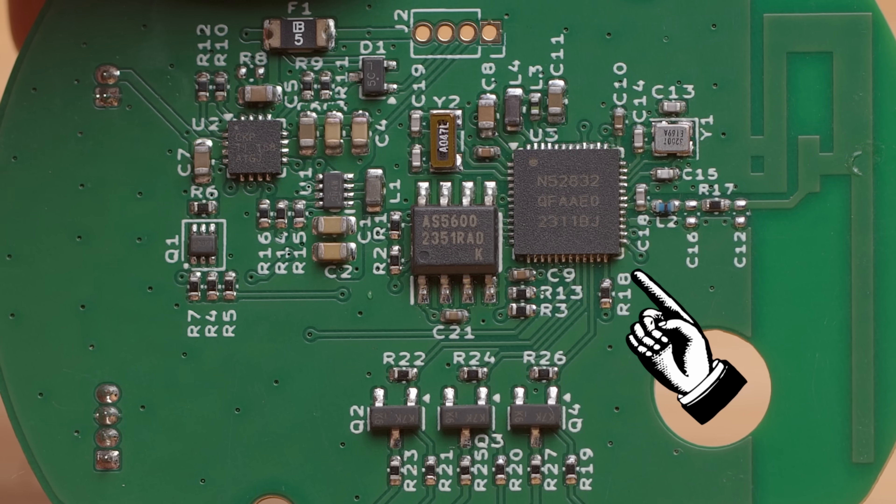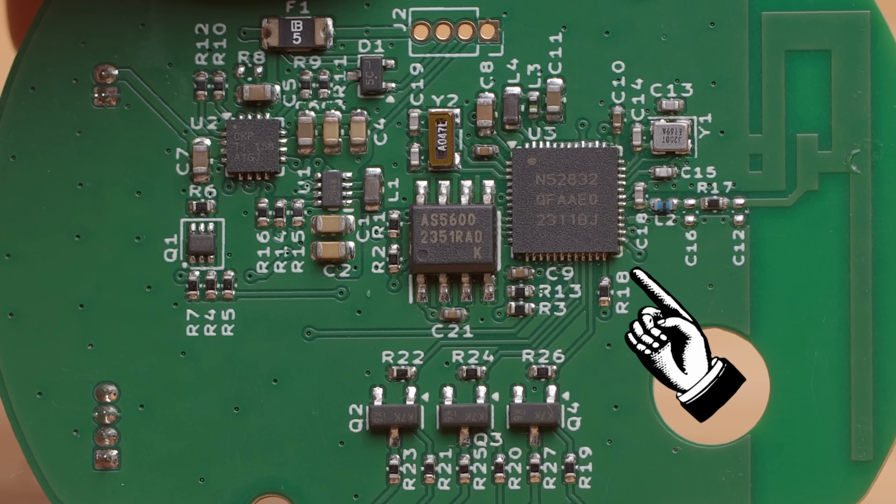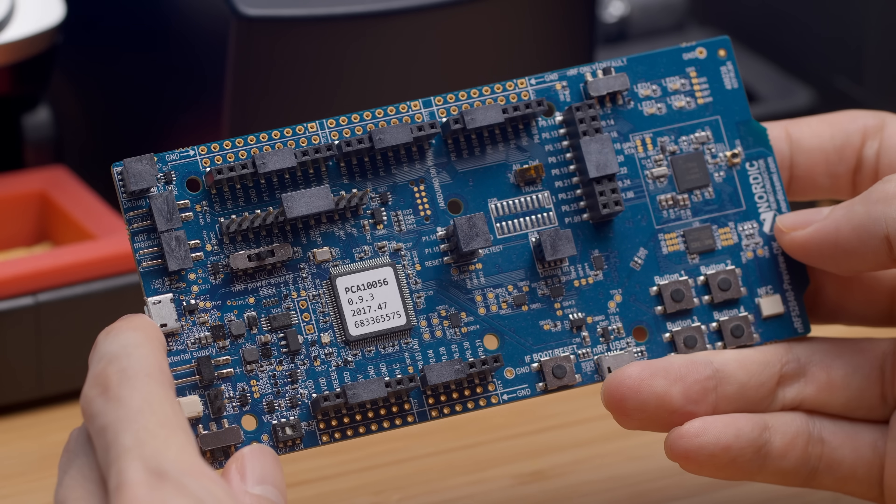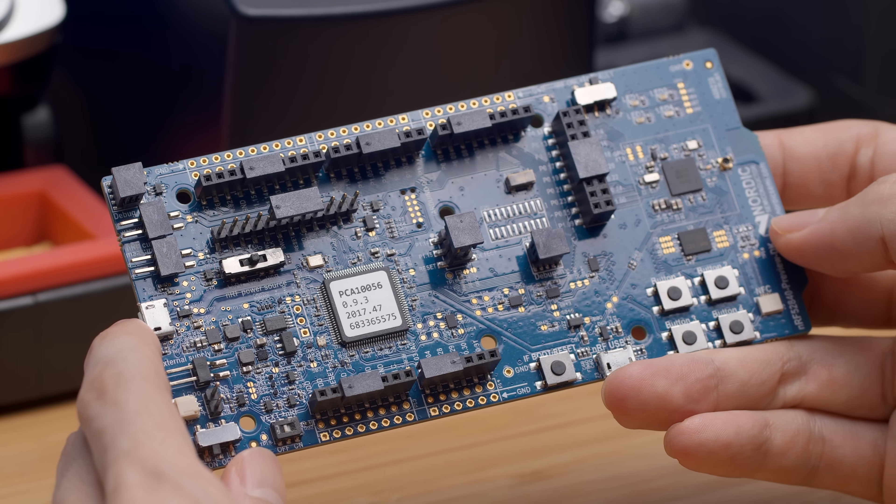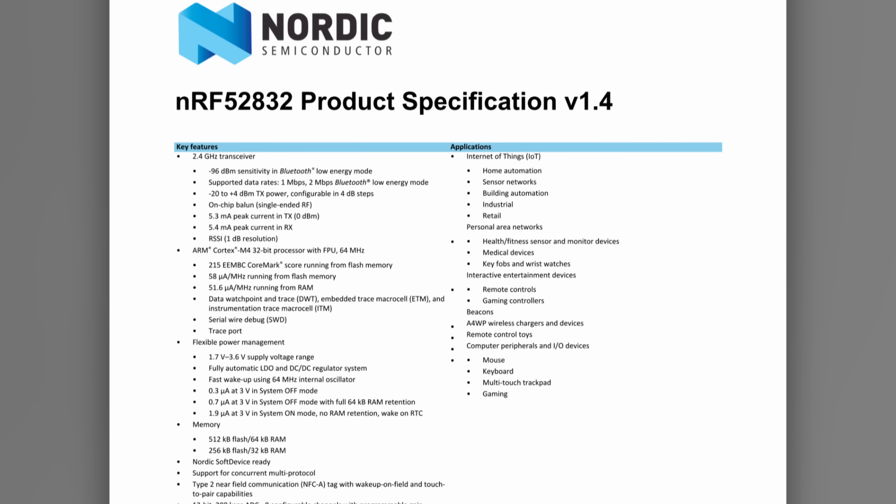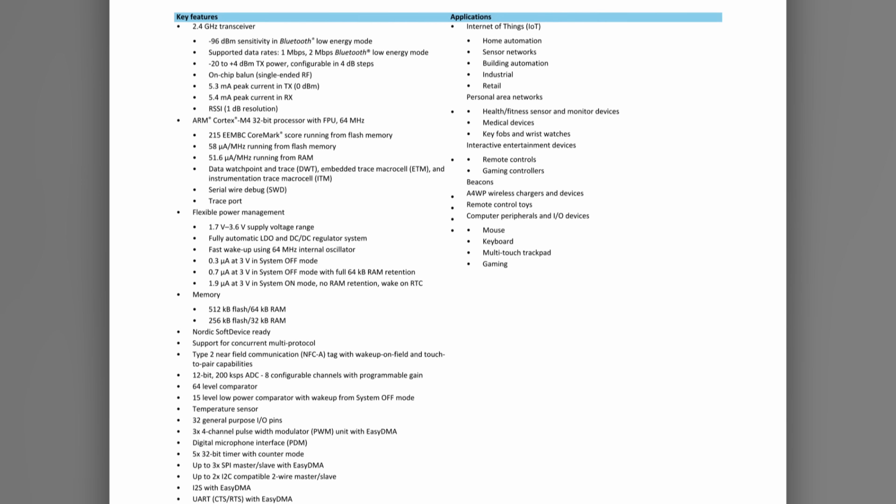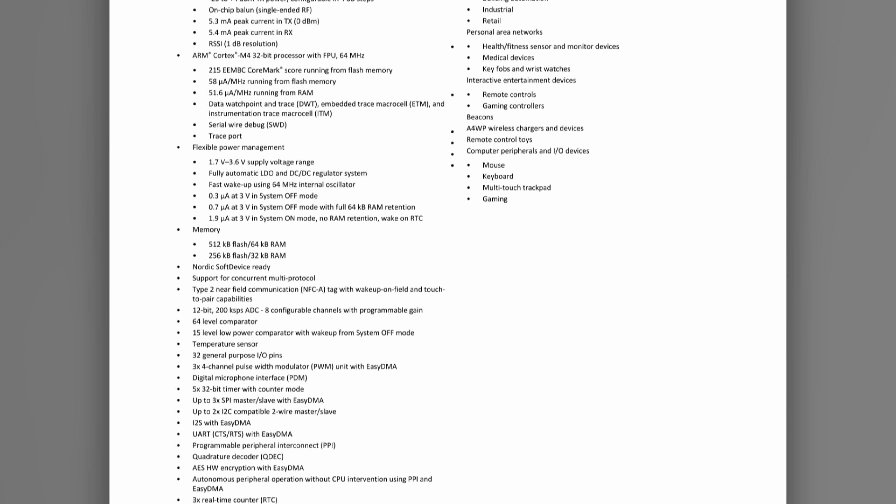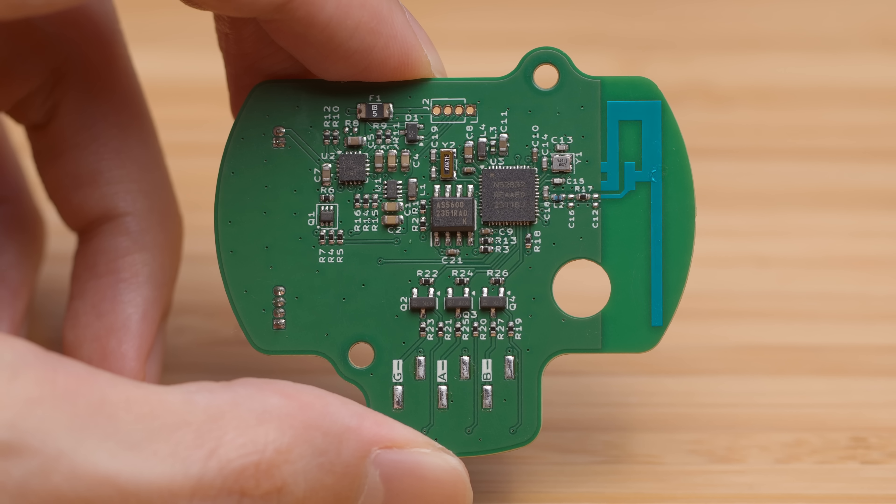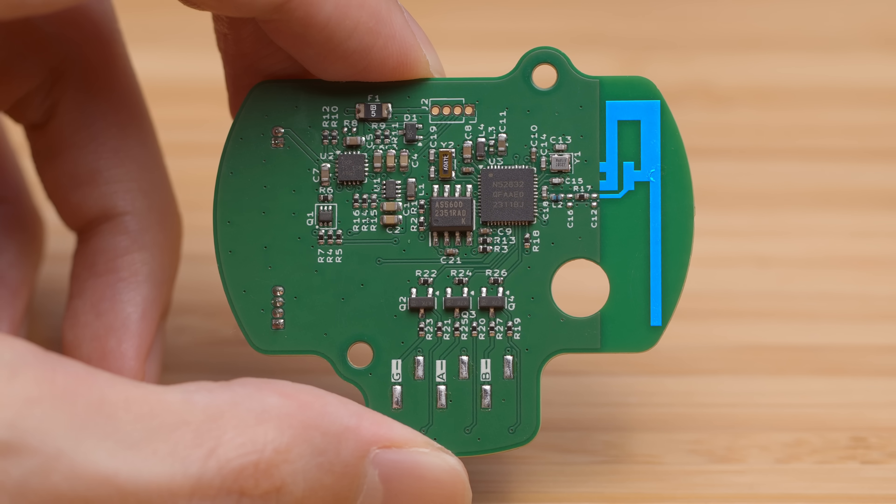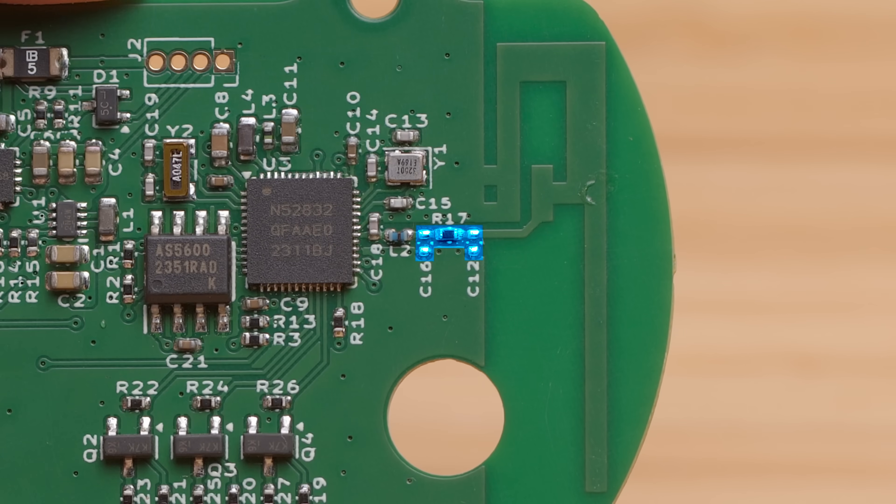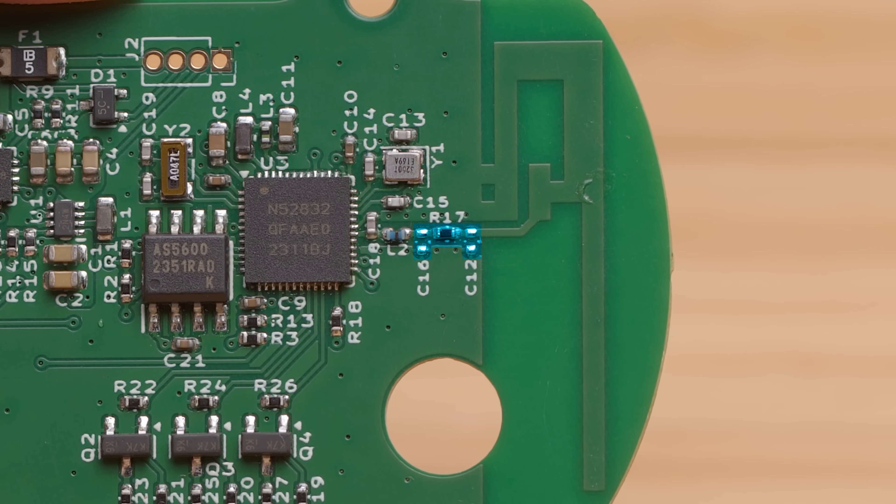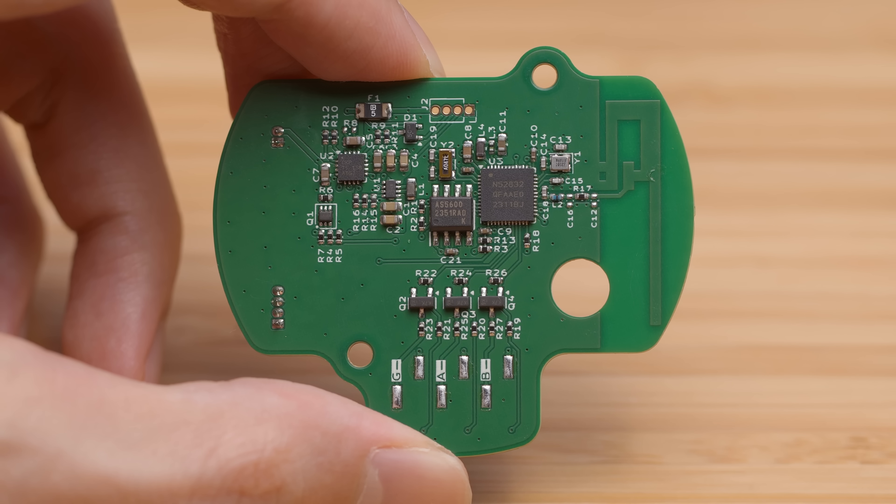This is the NRF52832. It's the little brother of the NRF52840, which is what we had on the development board. It isn't quite as packed with features, but still has everything we need for this project. I've gone with an inverted F antenna, specified in this document by Texas Instruments, and included a Pi network for impedance matching.